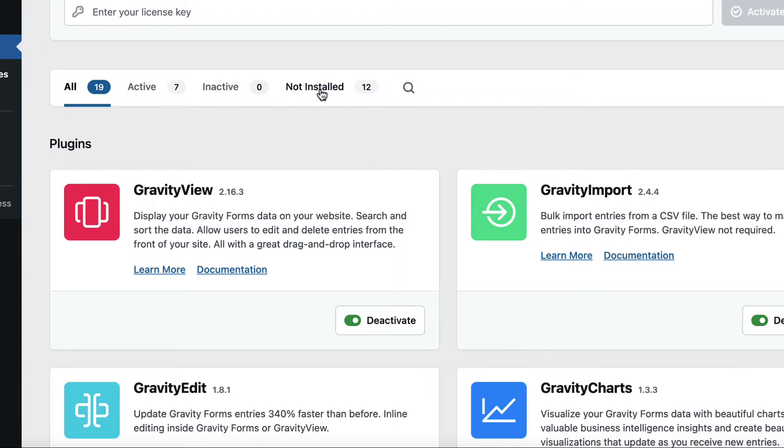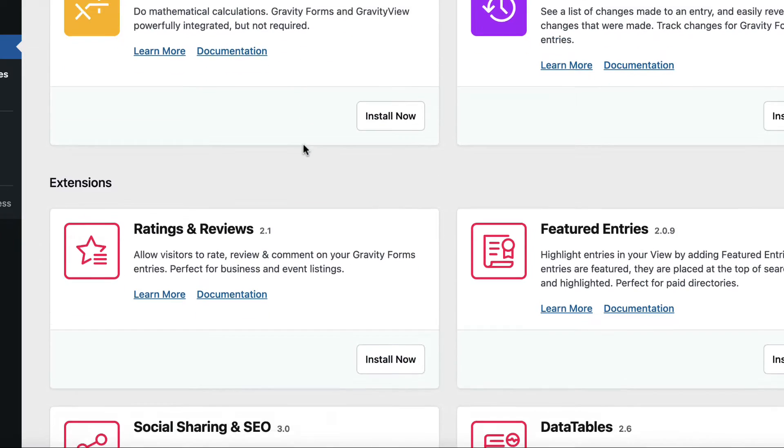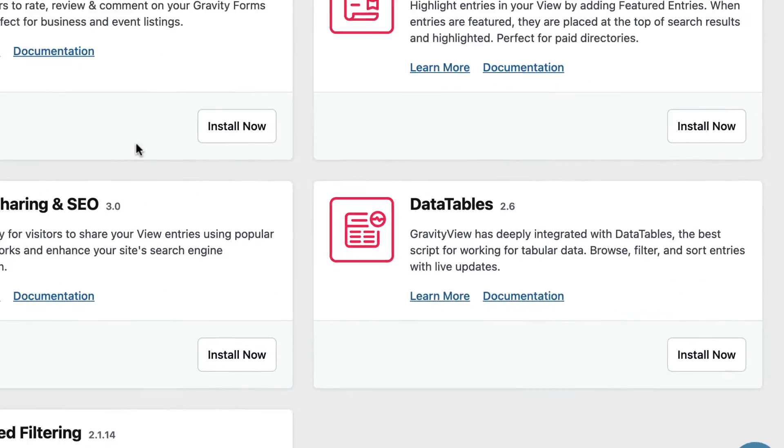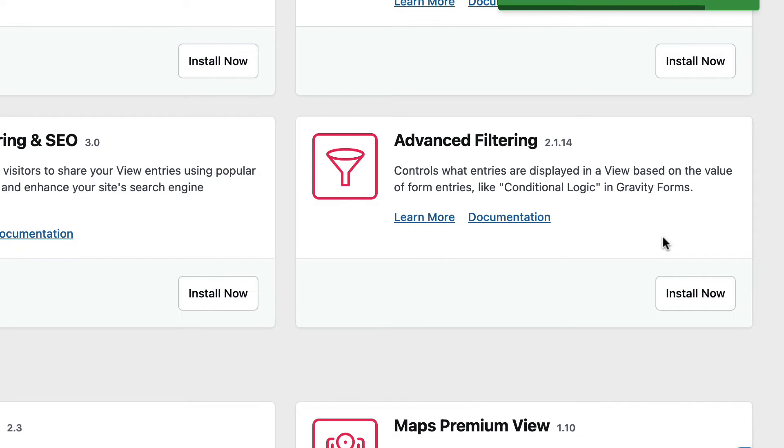Let's click on the not installed tab here and scroll down to DataTables, then click install now. When that's finished installing, the plugin will be automatically activated.